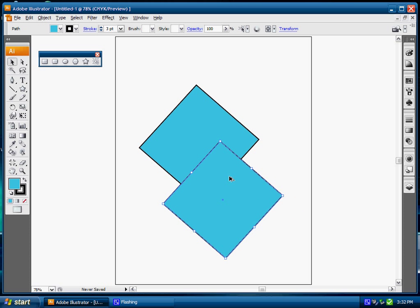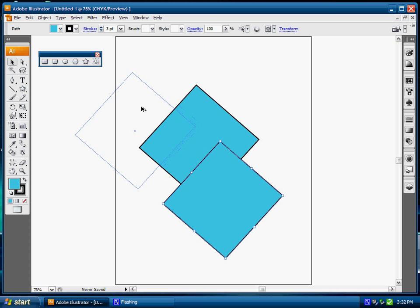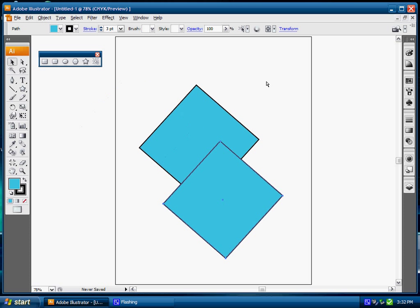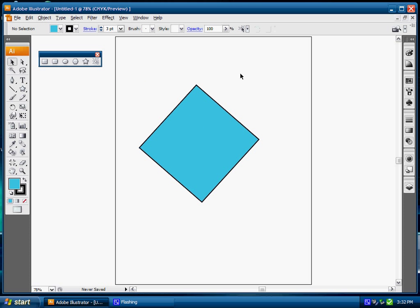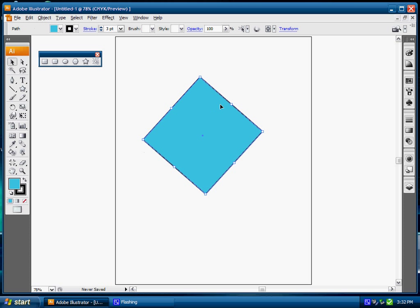And Control Z to go back. Another way to modify the shapes is using our pen tool.